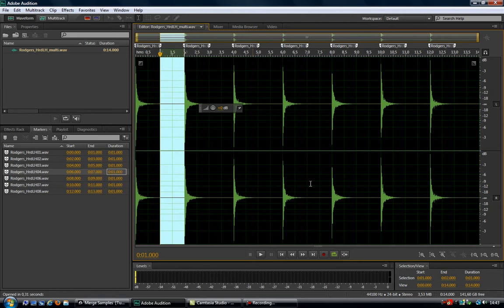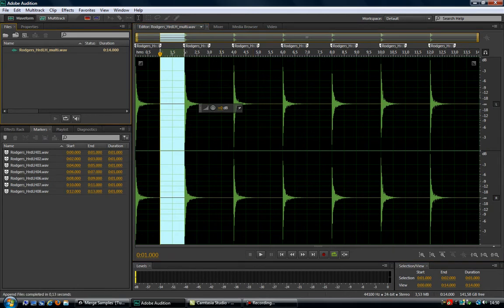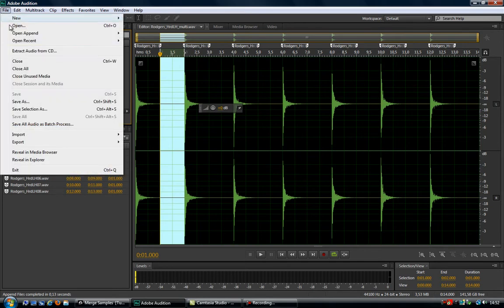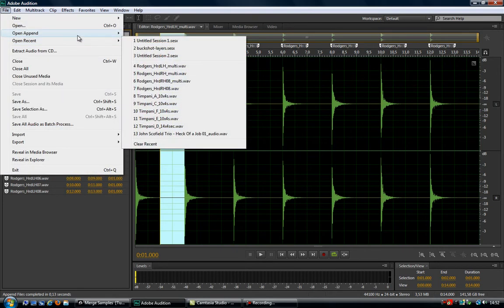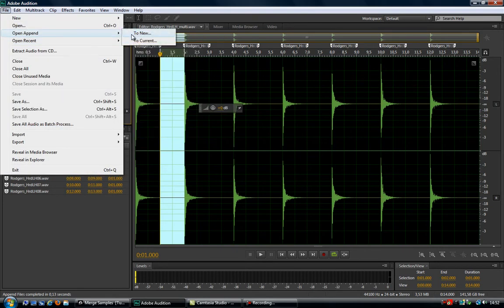This is mainly because when you use the Open Append feature in Adobe Audition, it will glue all the samples together. Let me quickly show you what that normally looks like.